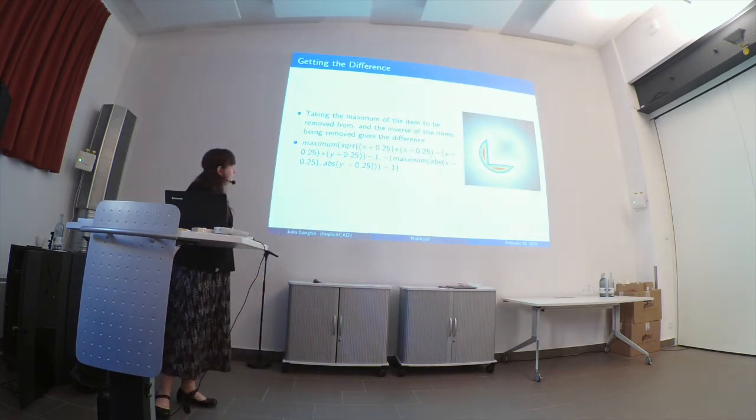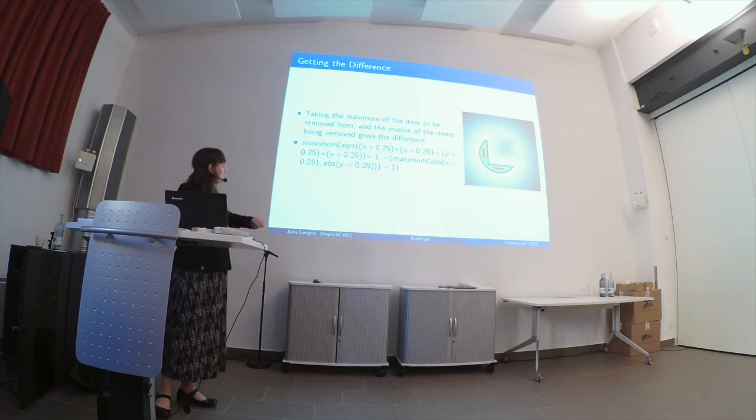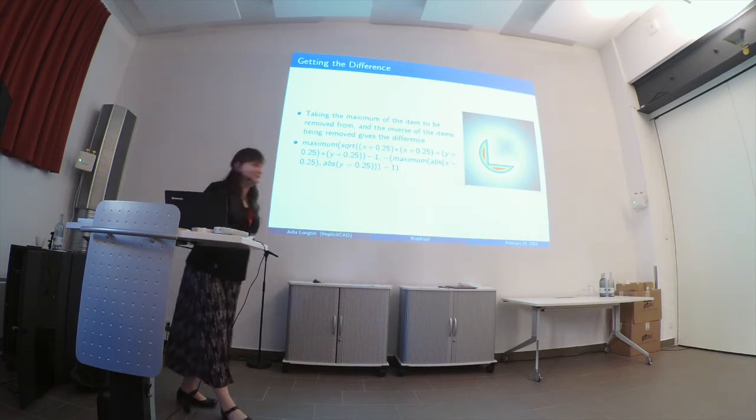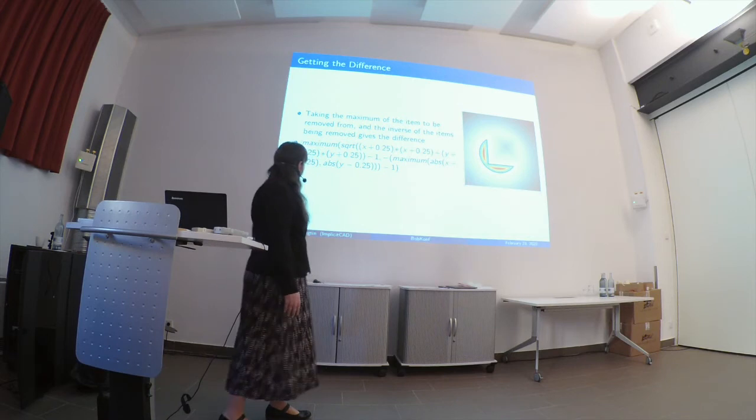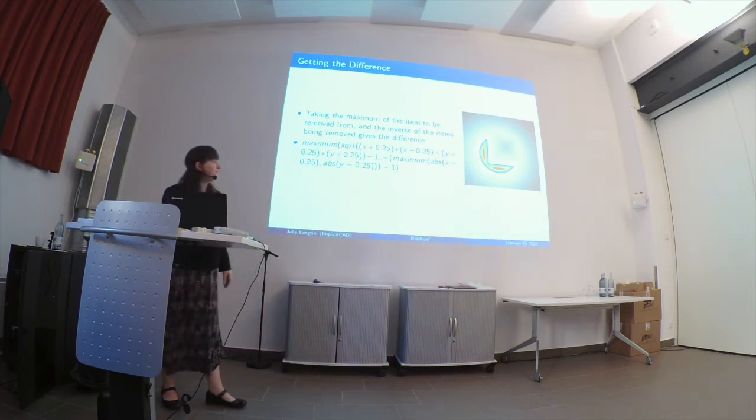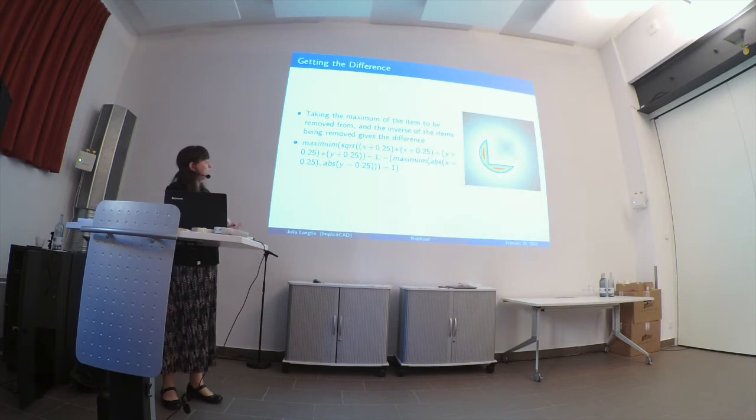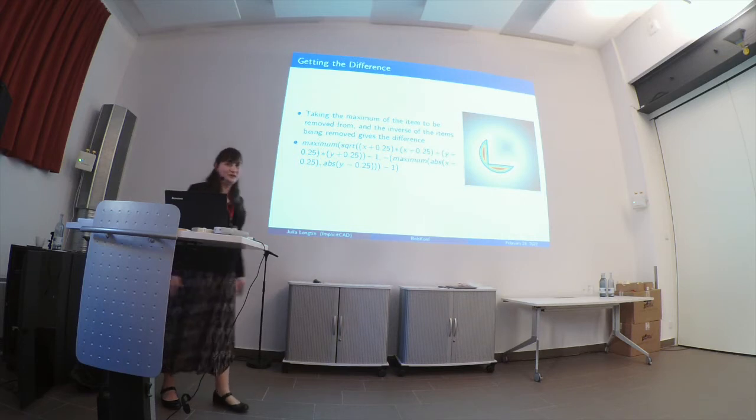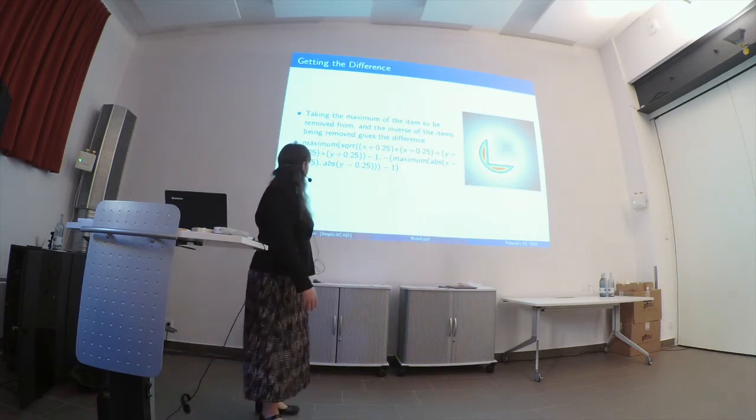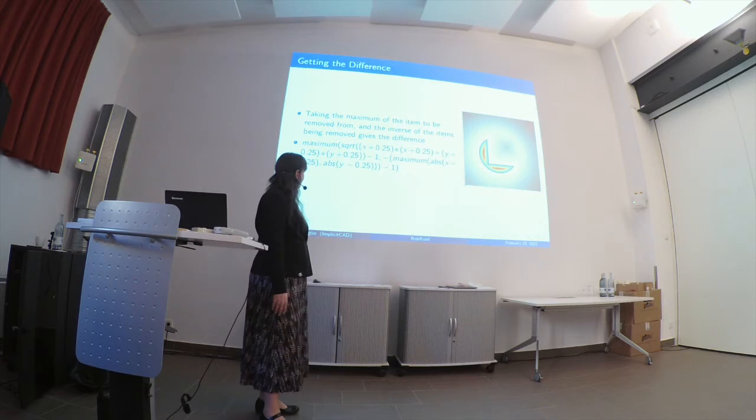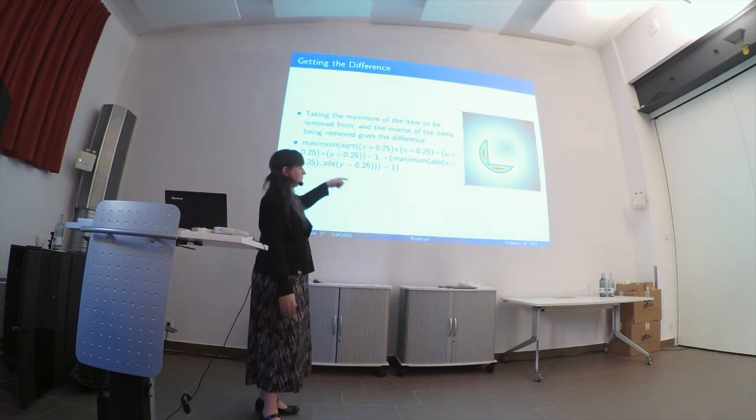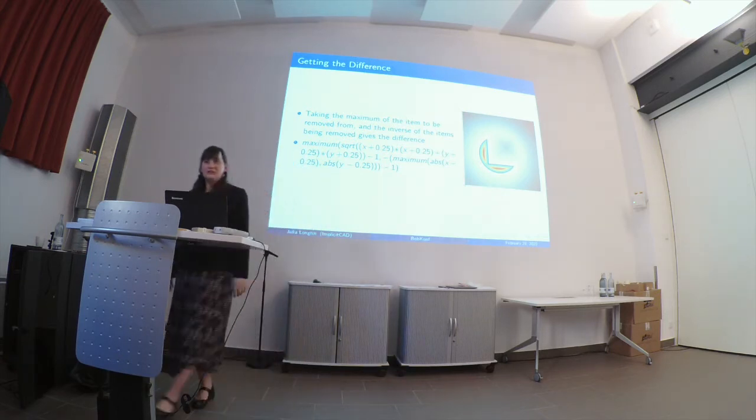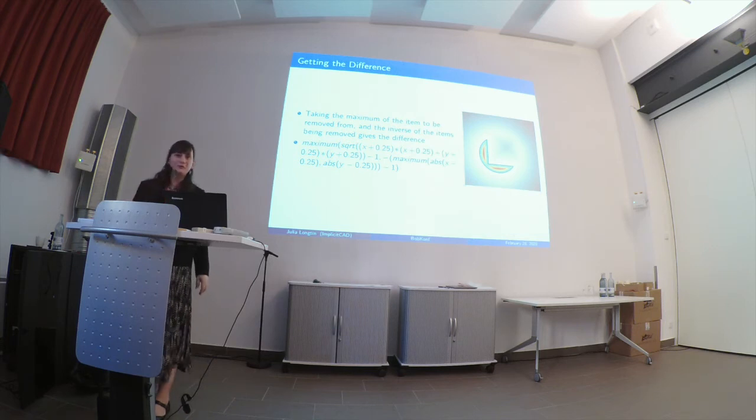So this almost dead looking Pac-Man, because I didn't separate it off by 0.5, I separated it by 0.25, is what happens when we take the maximum of the thing that's going to be removed from, and the inverse of the thing being removed. So you can use this on multiple objects at once, by just having more things in the maximum, as long as the other objects are all being removed.